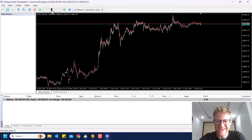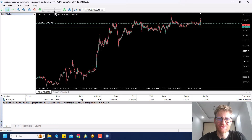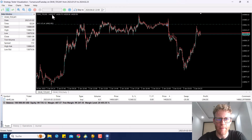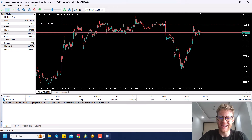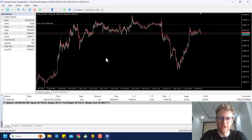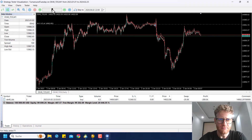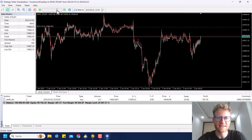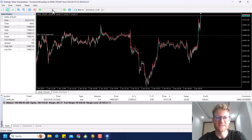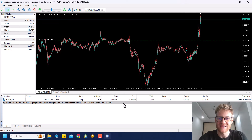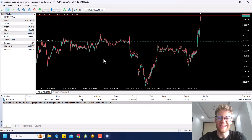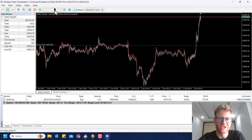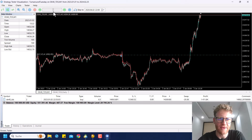Hey, this is Rene, welcome back for another video. Today I'm back with another programming tutorial showing you how to write or automate the Turnaround Tuesday strategy, which has been a super profitable strategy in the last eight to nine years. This is what I saw in the high quality backtest and it is super simple. It works in the German index and you can also trade it in other indices if you change the settings a bit.